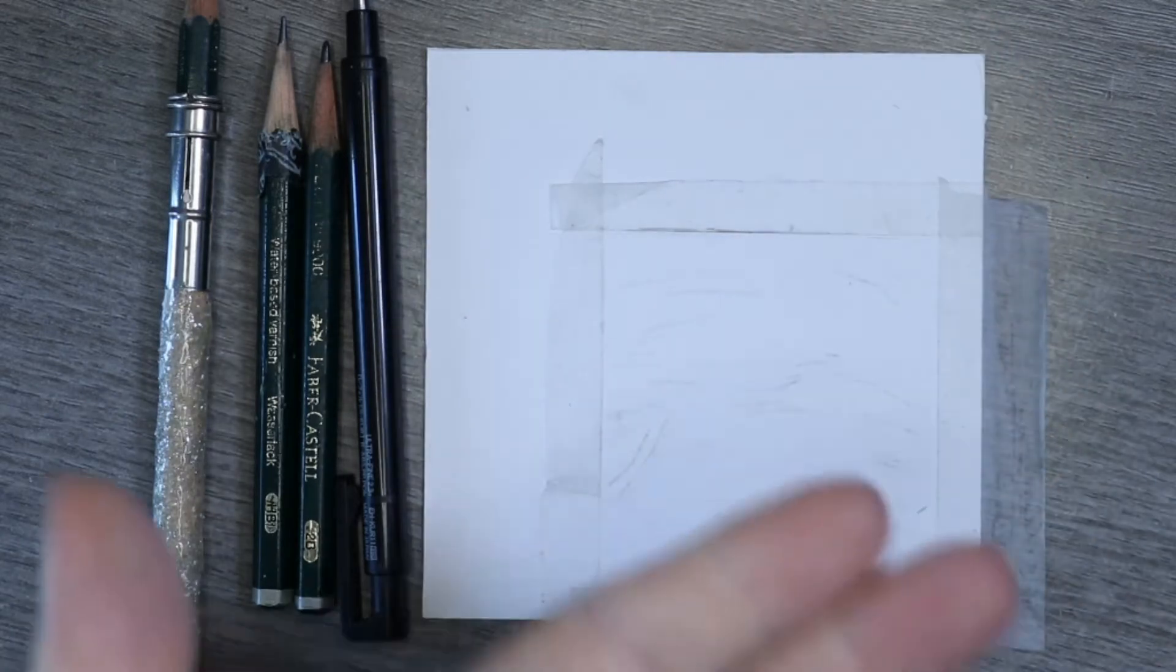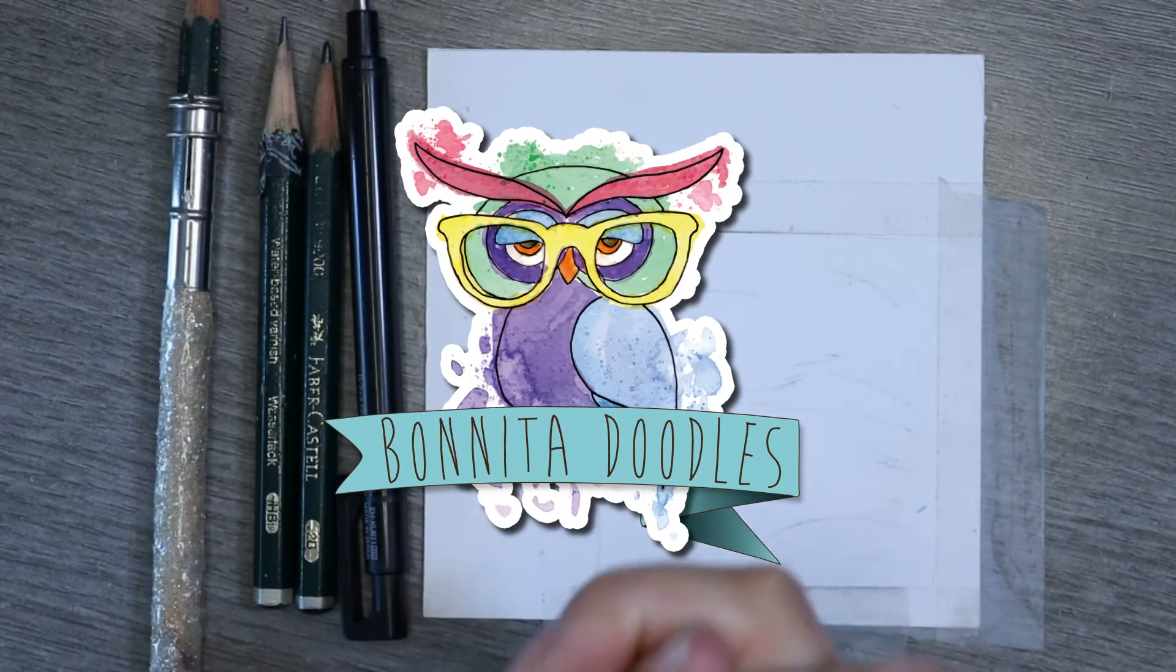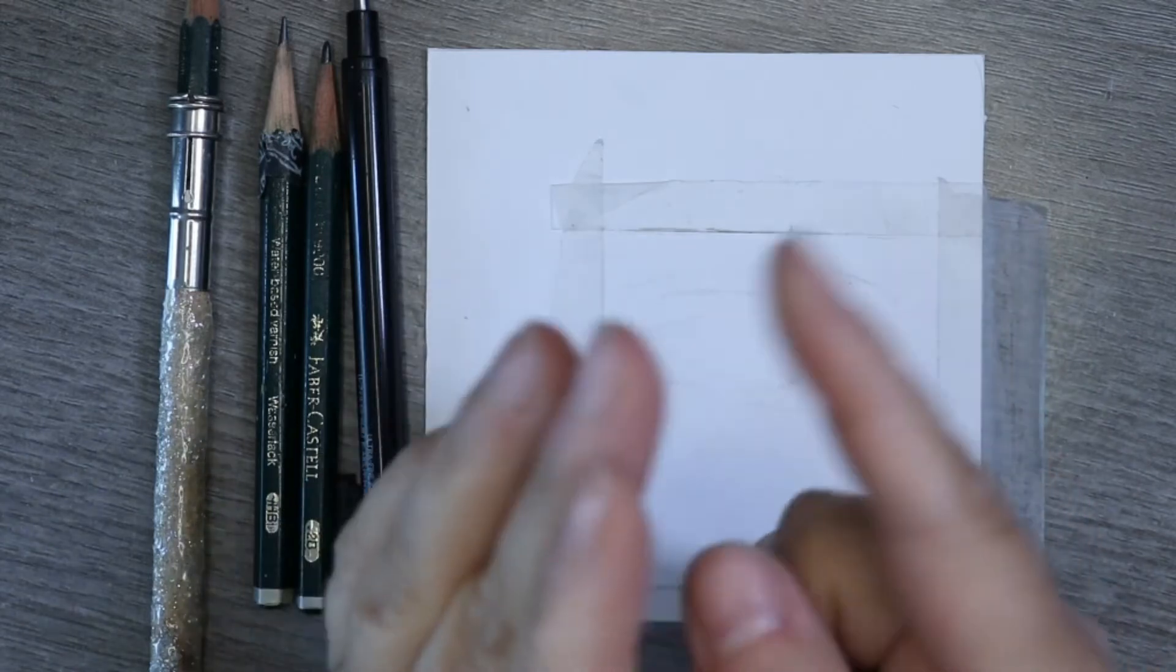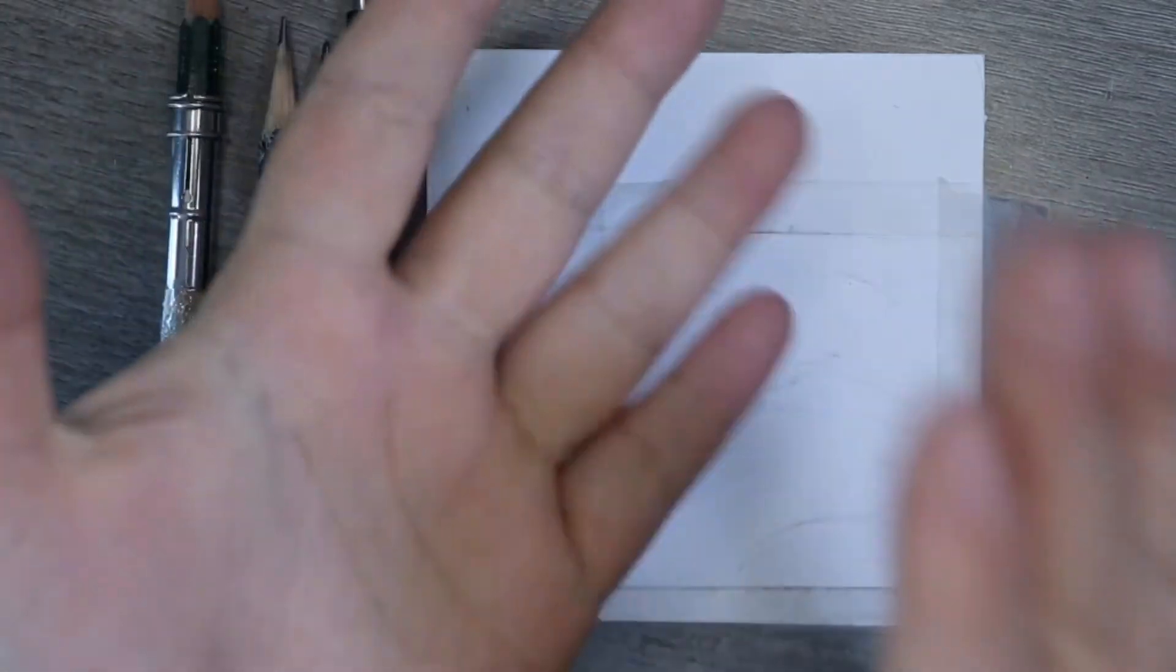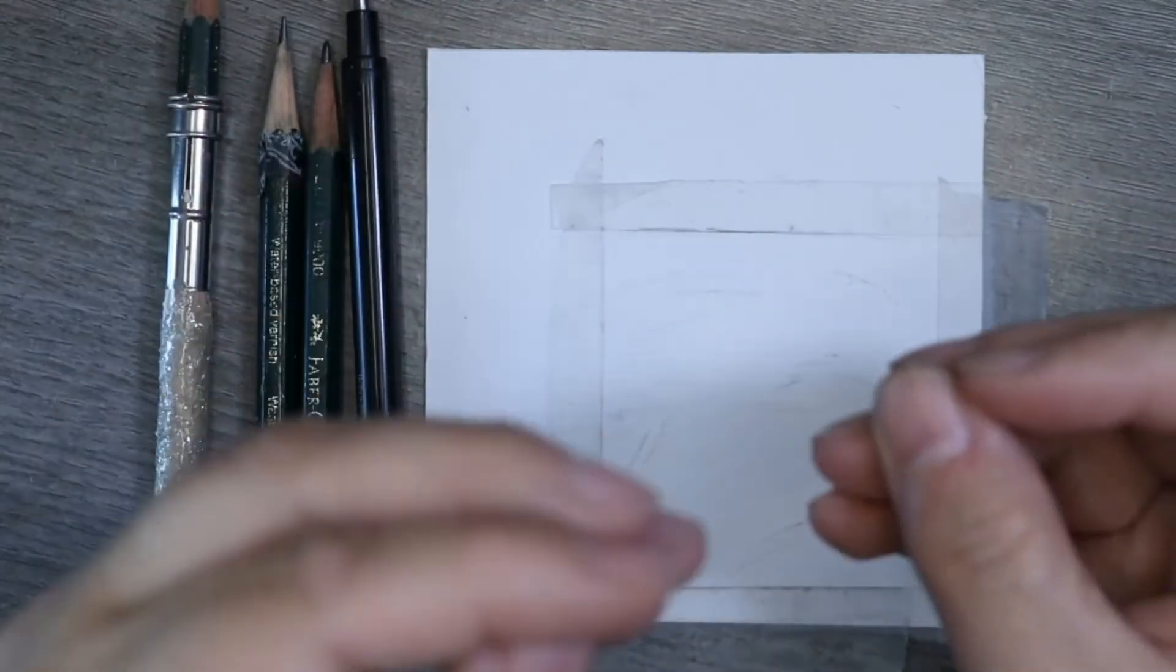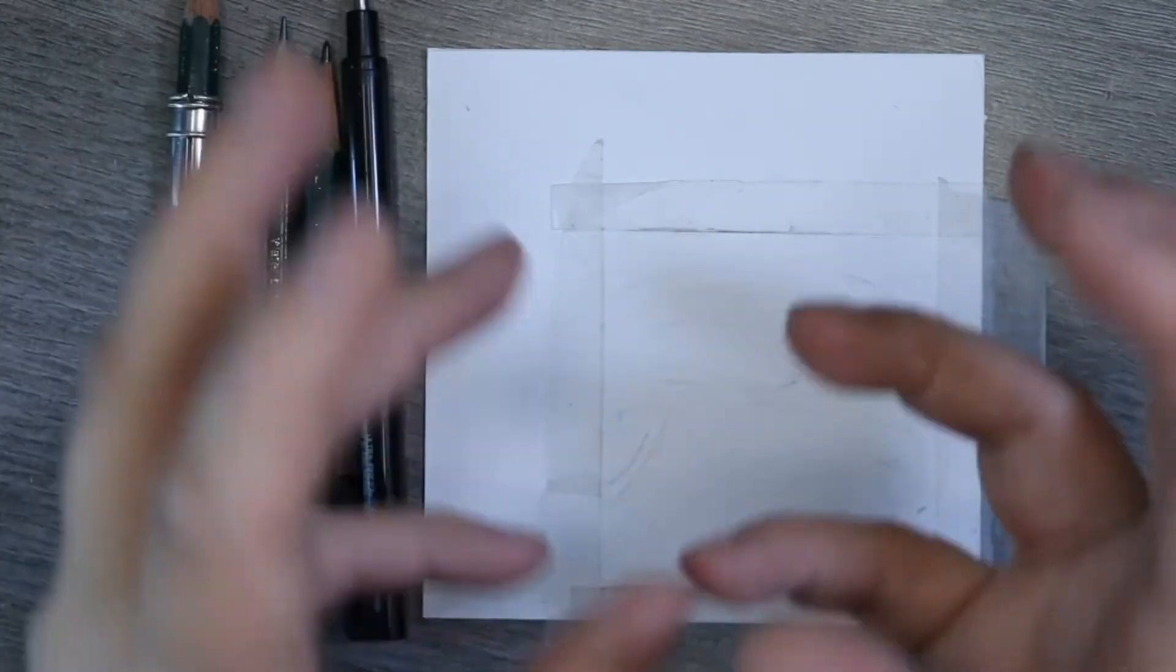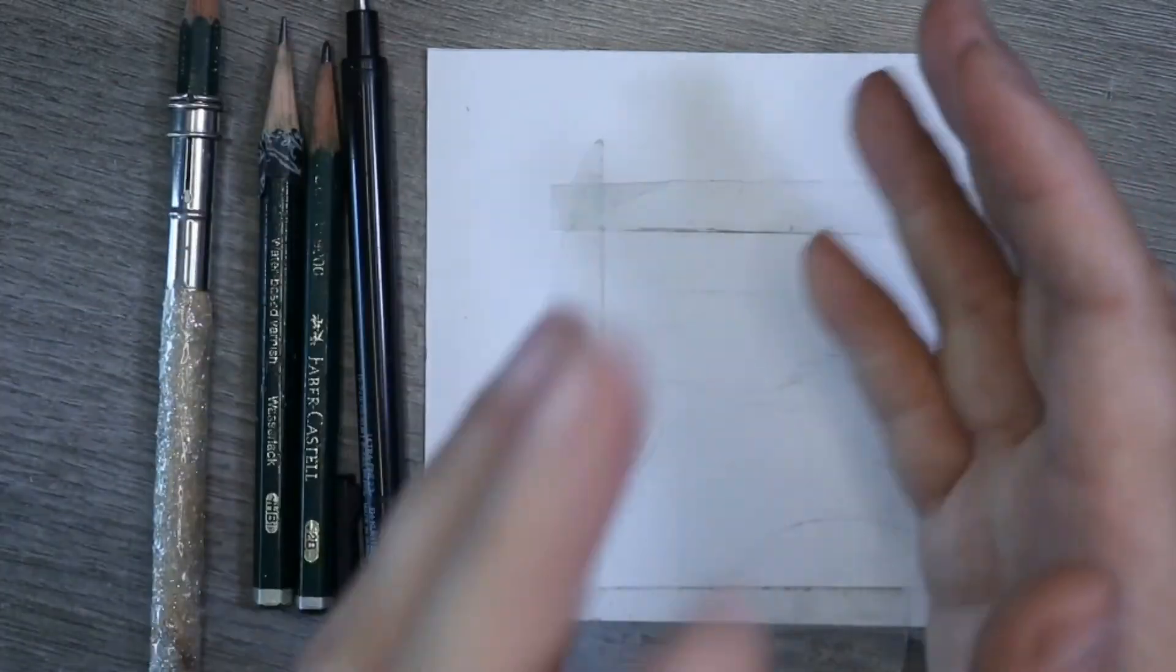So today is going to be how to draw white fur in graphite. Most of the tutorials I have done so far have been with colored pencil, but I'm going to mix them up a bit, and I'm going to start doing ones with graphite, watercolor, acrylic, gouache, and we're going to mix up the mediums that we use. But the techniques generally don't change with regards to how we achieve the end goal.